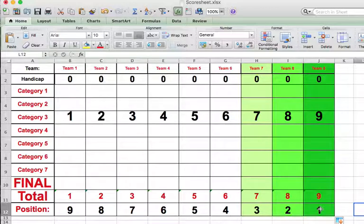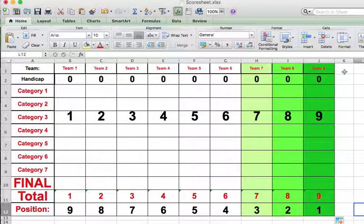You've got rank one all the way to nine, and the colors are working fine. And again, you can add as many teams as you want to this. Hope that helps.